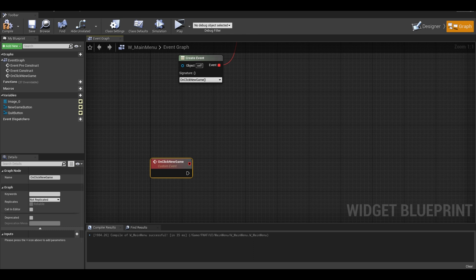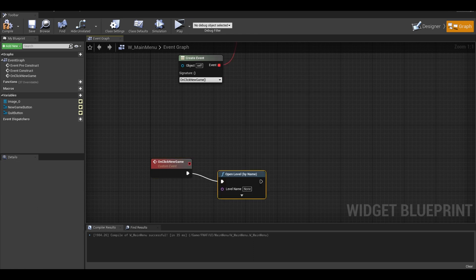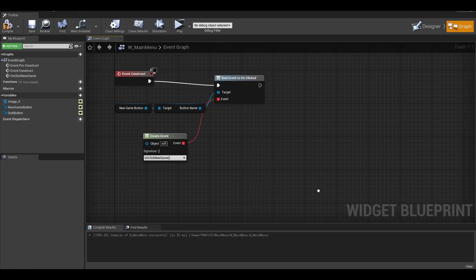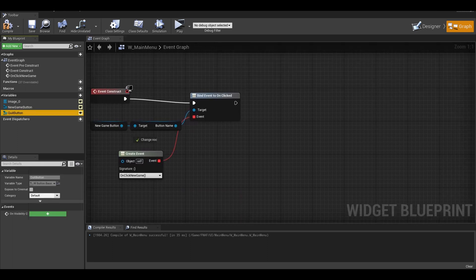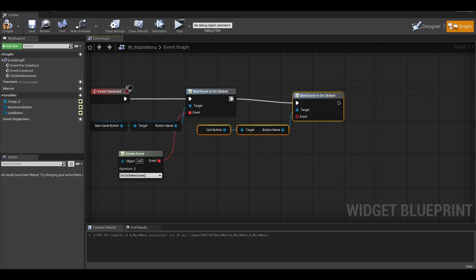The play game event is simple, do a open level node. Write the name of your game map. Try to do the quit button on your own, it is the same. I will just rush through it here.